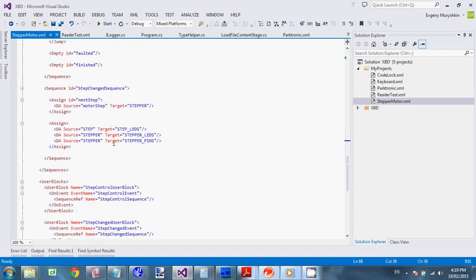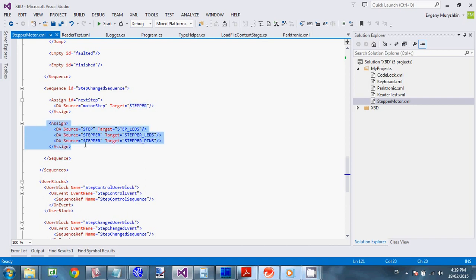So. Then. Second sequence. Is. Responsible. For. Assigning pins. Depending on. The current step. So here. We actually. Doing a lookup. So. We looking up. Motor step. And. Assign it. To. Stepper. These are. For debugging. This. To indicate. Current step. On. LEDs. Of. My board.